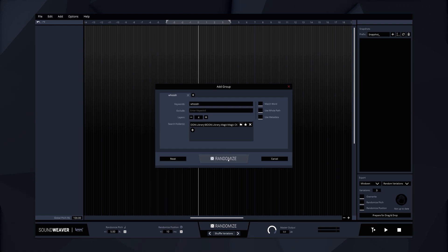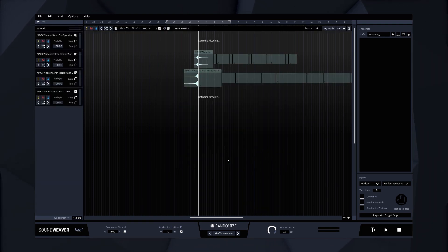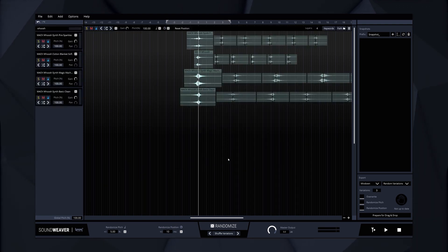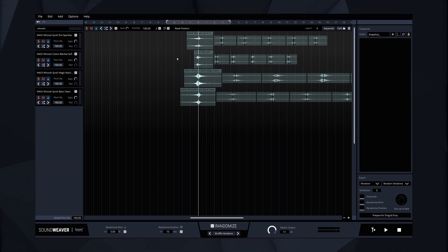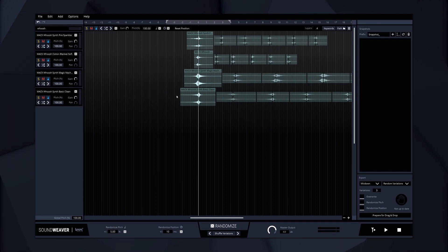Now let's hit the randomize button and see what happens. As you can see SoundWeaver has randomly selected four different sounds that contain the term whoosh in the file name and automatically align them to each other at their hit points. Let's have a listen.